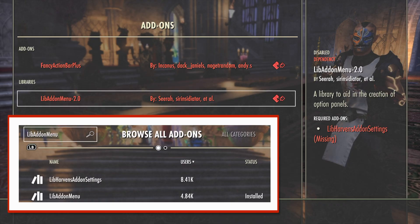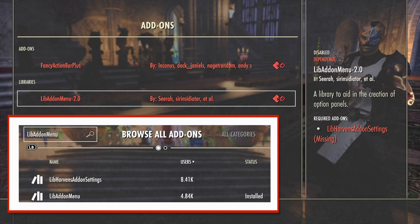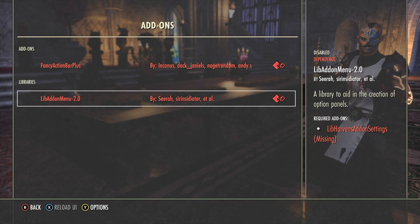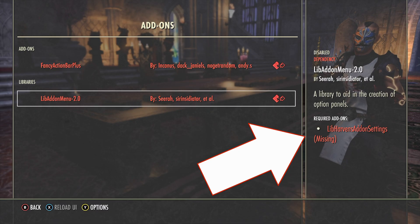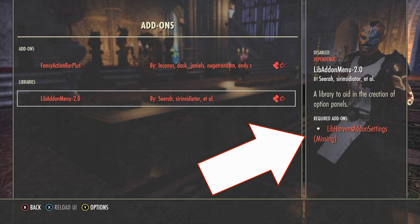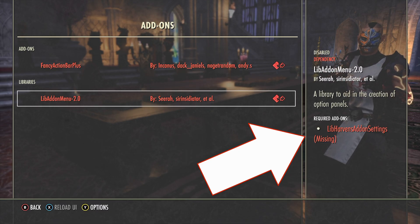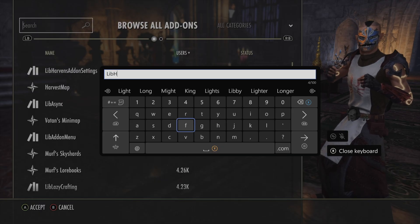In this case, Fancy Action Bar auto-installed Lib Addon Menu for me, but if I scroll down to Lib Addon Menu itself, it notes I'm missing a dependency called Lib Harvins Addon Settings.